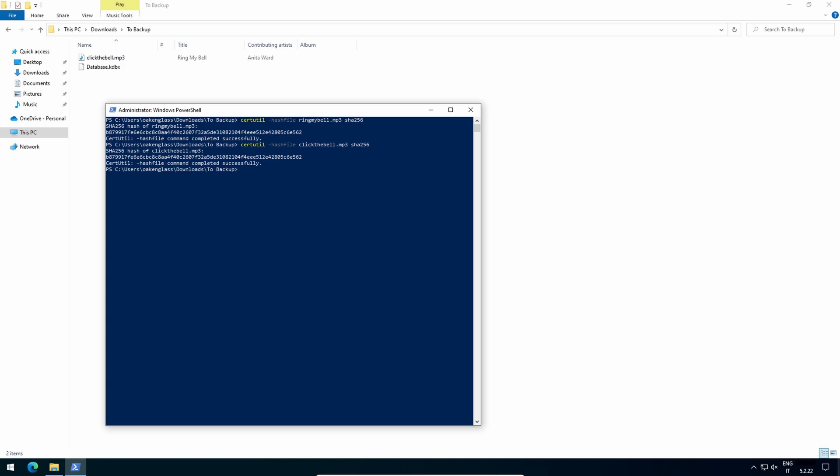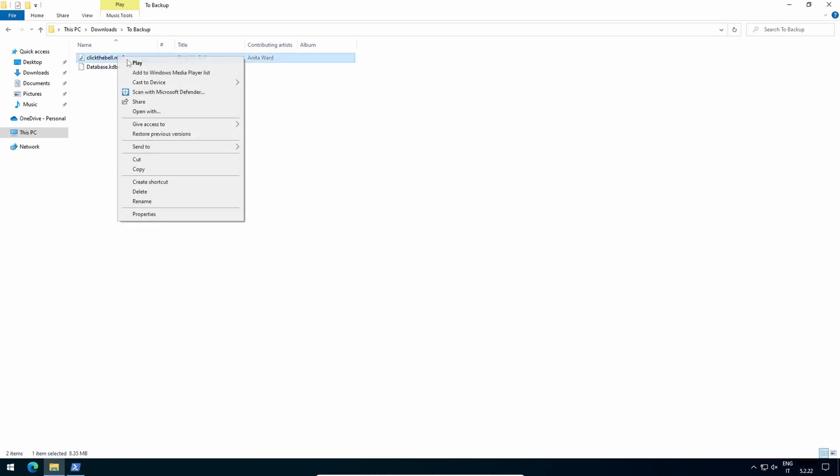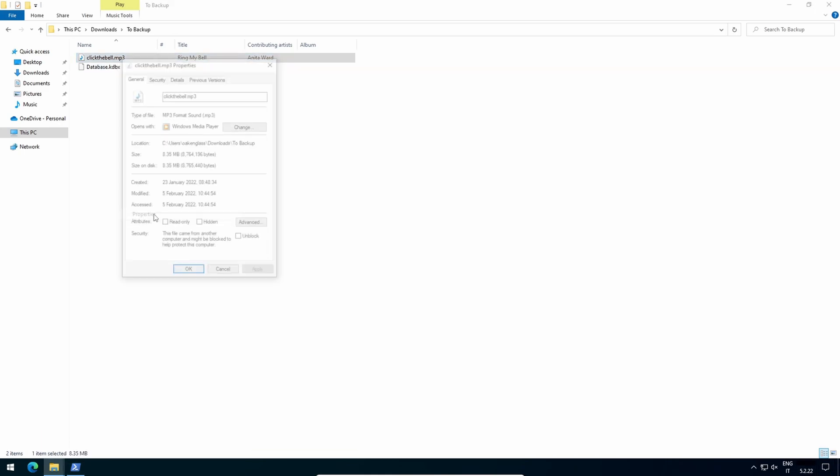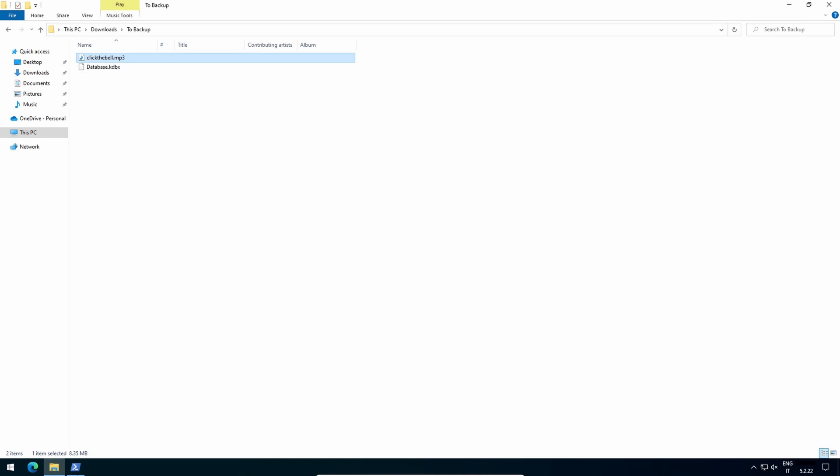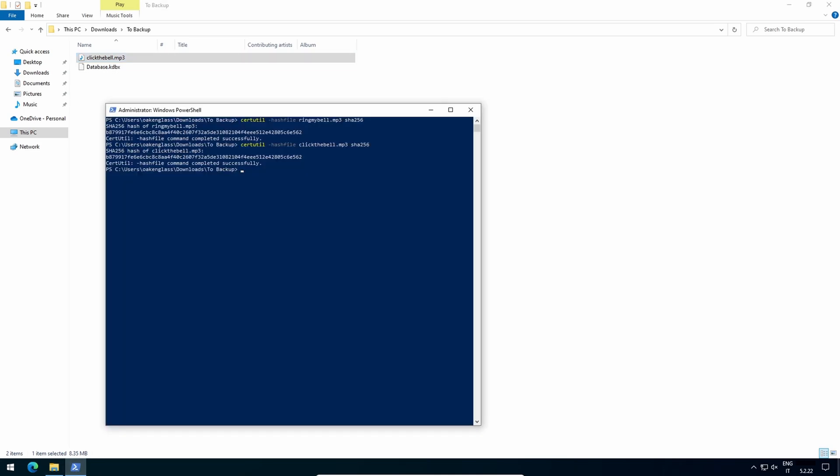Now I will edit the details of my MP3 and compute its hash for the third time. It's awfully different, hence the database will not open.